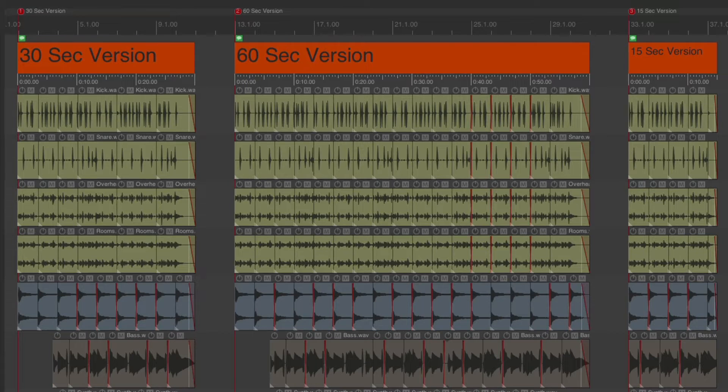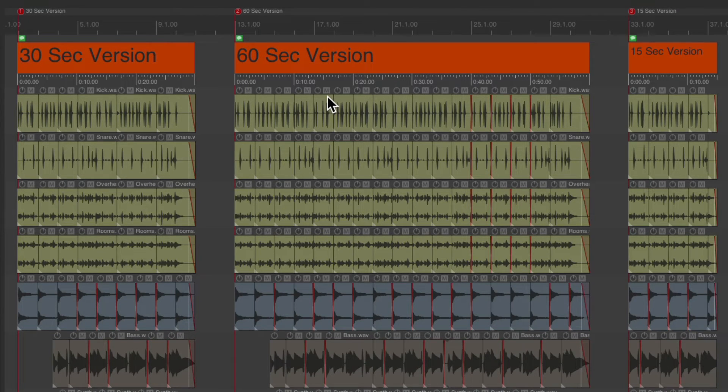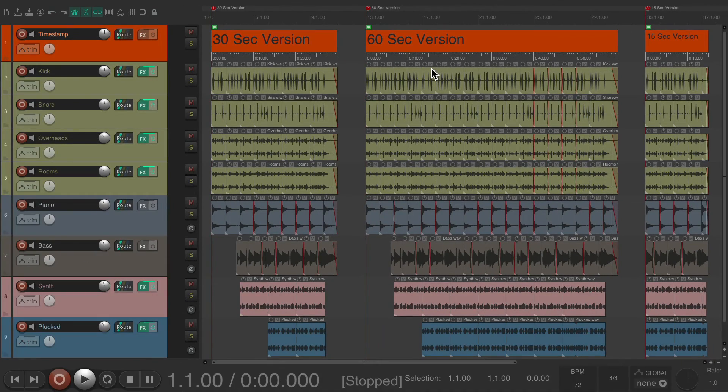And now, we have a separate ruler for each version of our commercial. And it's also useful for rendering.